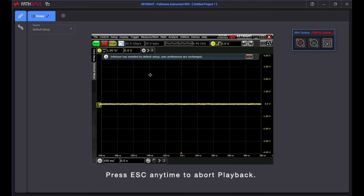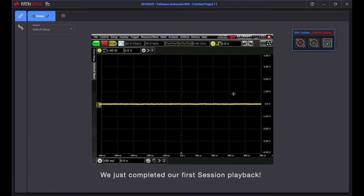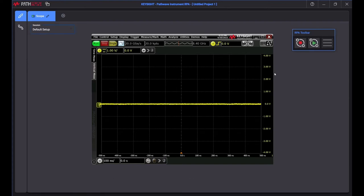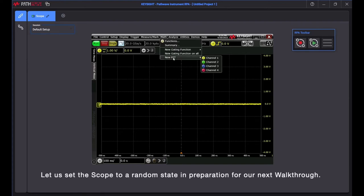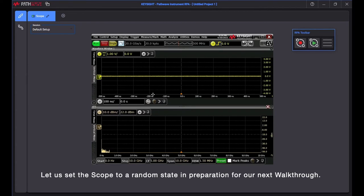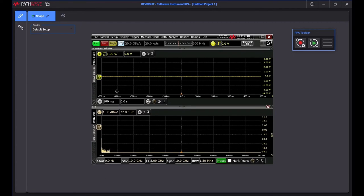RPA Toolbar provides status of RPA Playback. Press Escape anytime to abort playback. We just completed our first session playback. Let us set the scope to a random state in preparation for our next walkthrough.